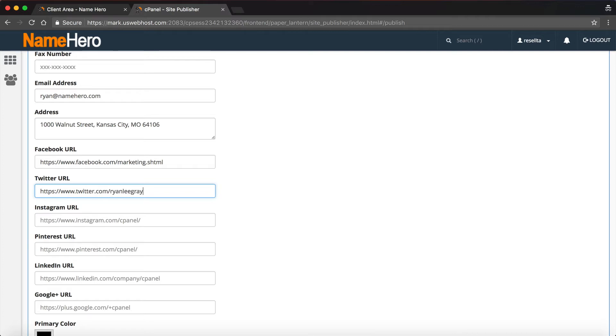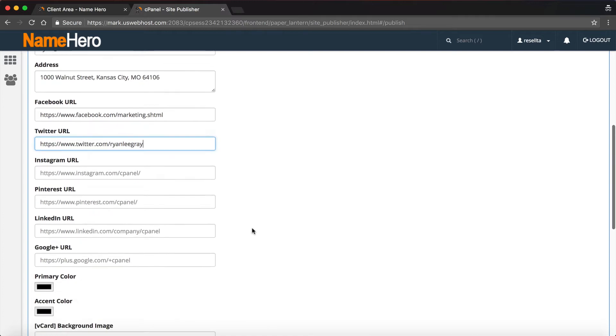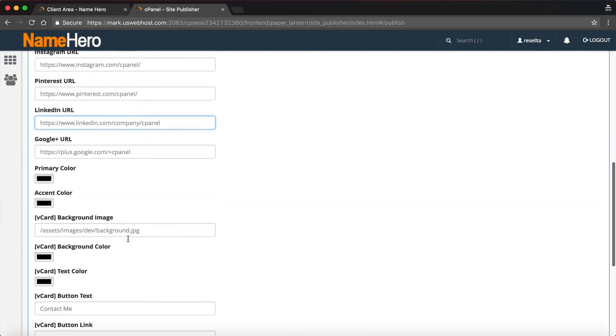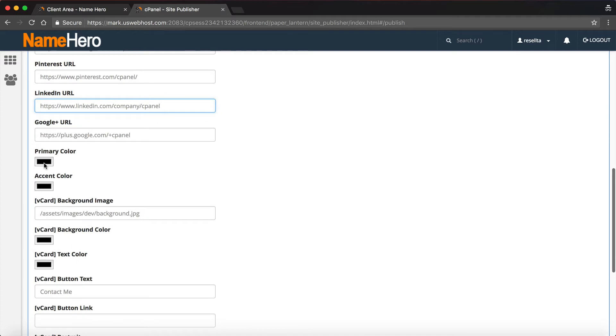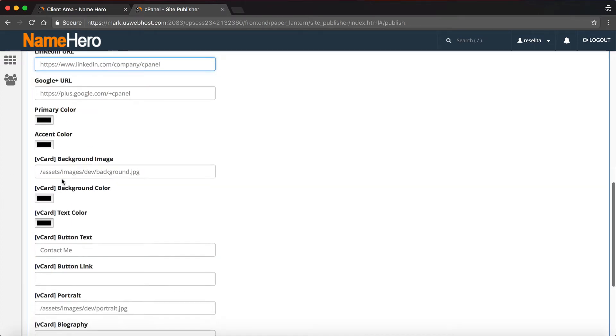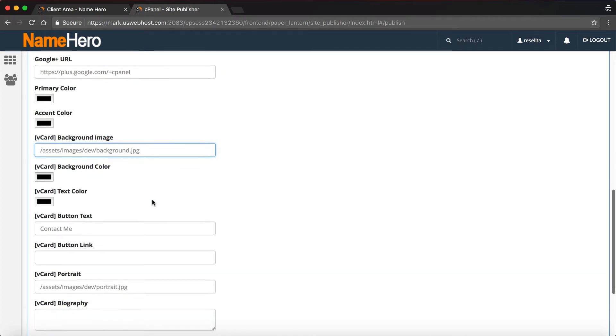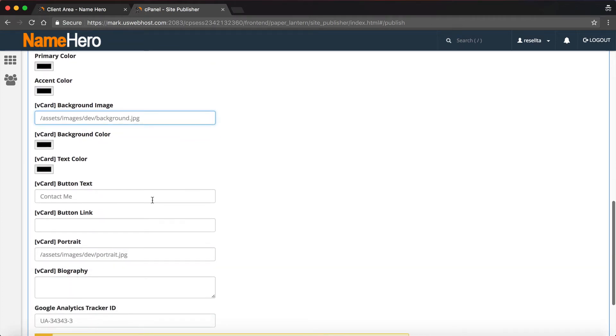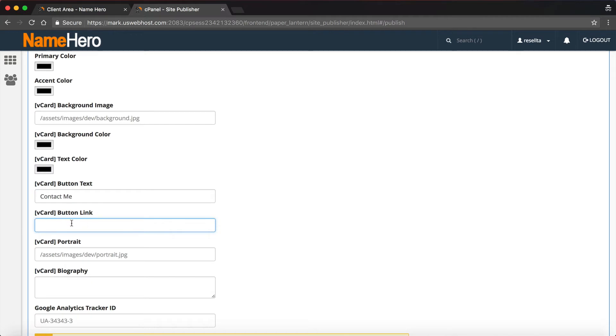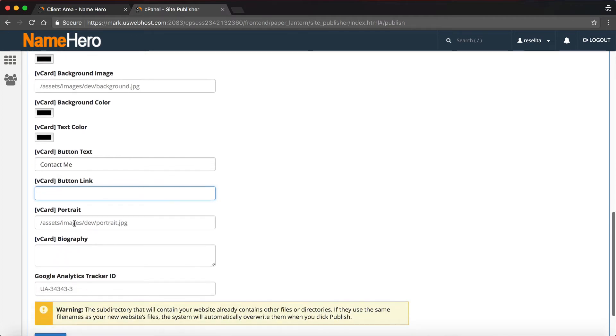Then we can enter our Facebook URL. I'm going to enter mine: facebook.com/marketing.shtml, and yes, that is my official Facebook page. We can enter our Twitter too. This is just really good if you are a developer and you're applying for a job. Having a one-page domain with just your information really helps out potential employers to do the research on you.